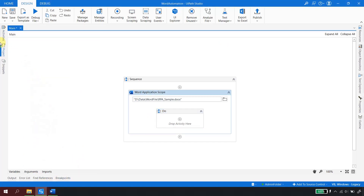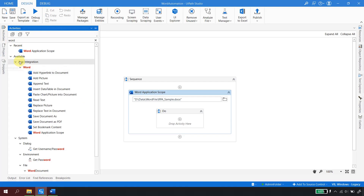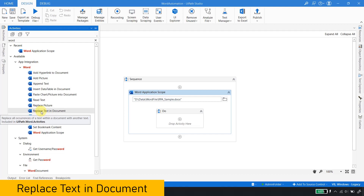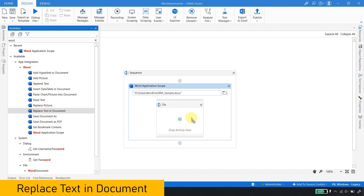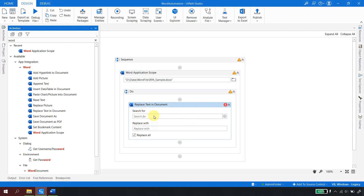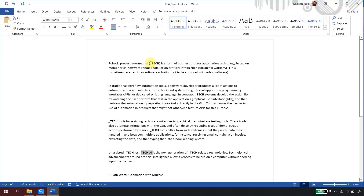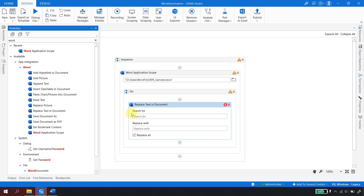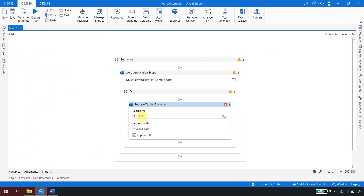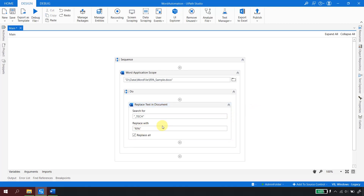To replace text, go to Activities > App Integration > Word and you'll find an activity called Replace Text in the Document. Drag and drop this activity inside the Word Application Scope. It has two properties: first, what you want to search for — I enter '_tech' — and second, what to replace it with — I enter 'rpa'.